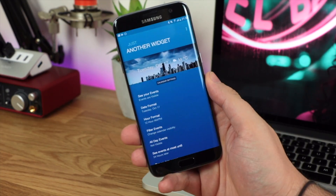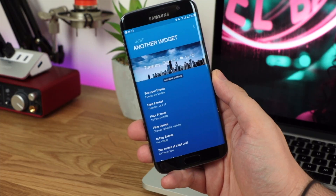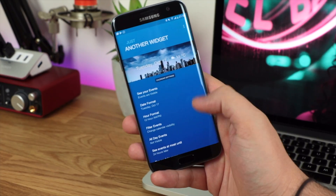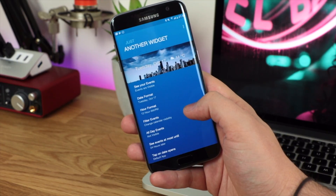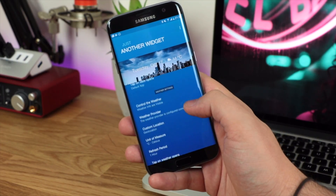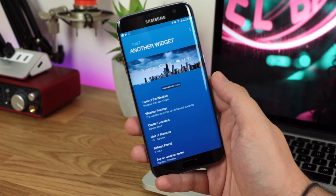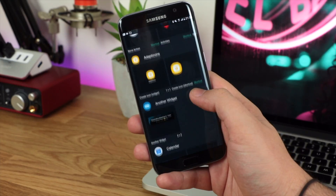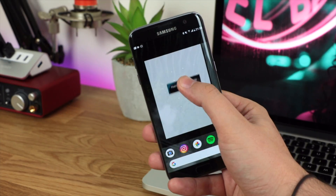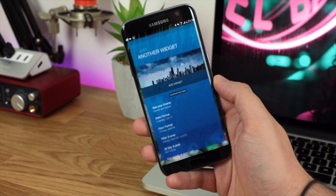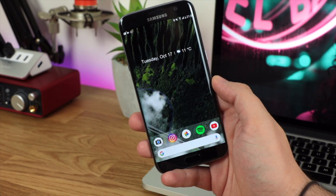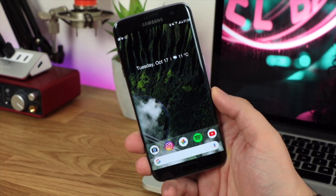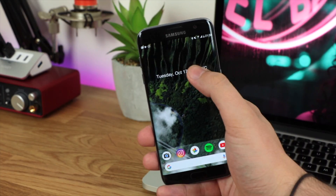Next up is the super simple but really useful Pixel 2 widget. The first way to do this is with an application called Just Another Widget, which gives you access to your calendar appointments and also the weather. You'll need to wait a little bit to get access to the weather feature, but once set up it shows the weather right next to the date. Hold down on your home screen, go to Another Widget, and drag it near the top — you don't want it too big, similar to the small widget on the Pixel device.